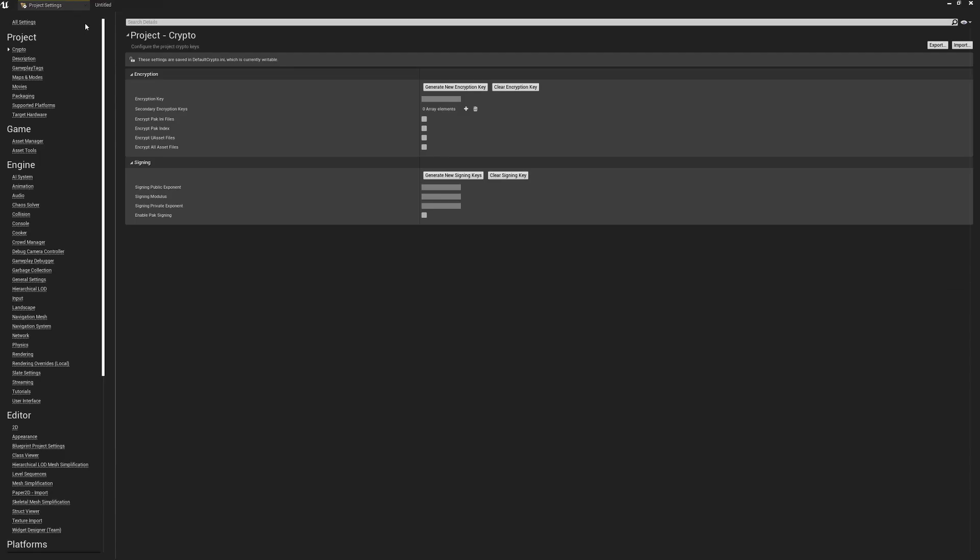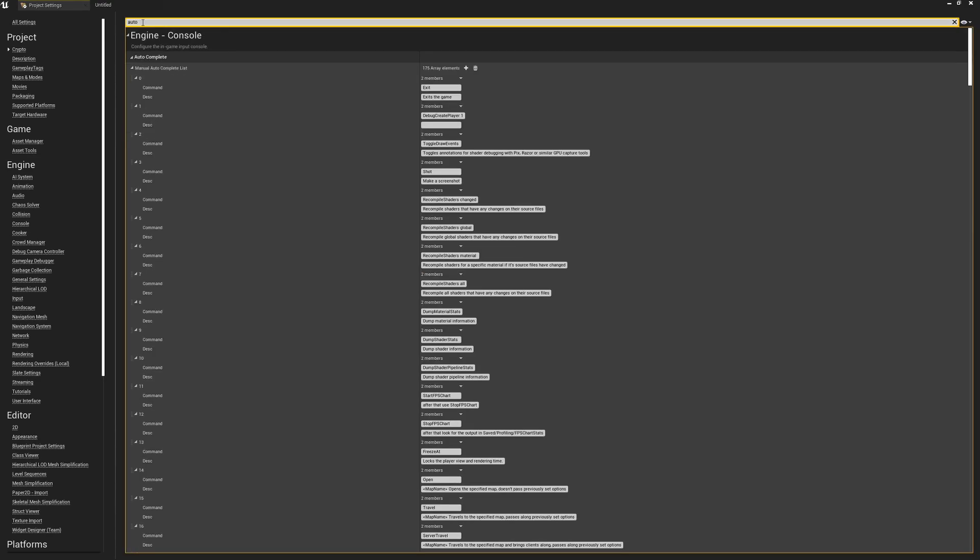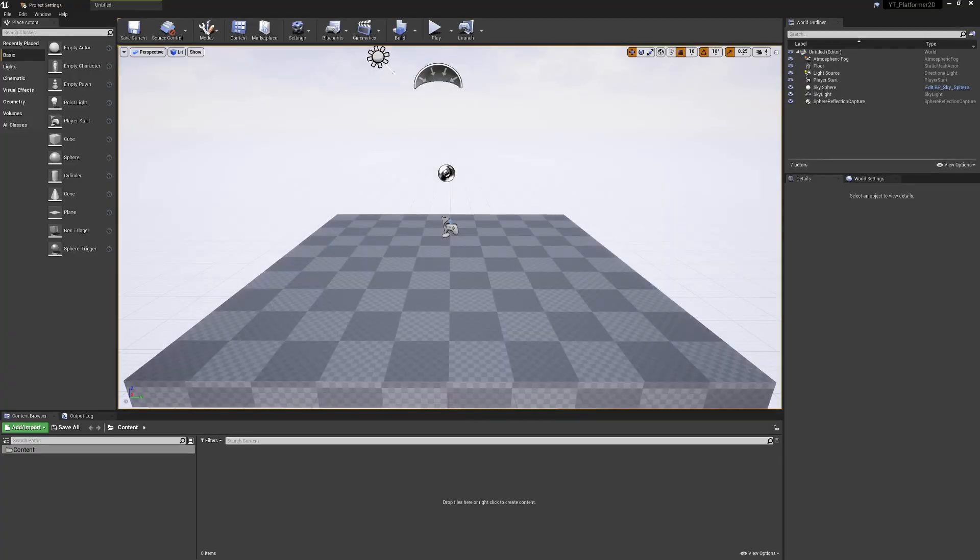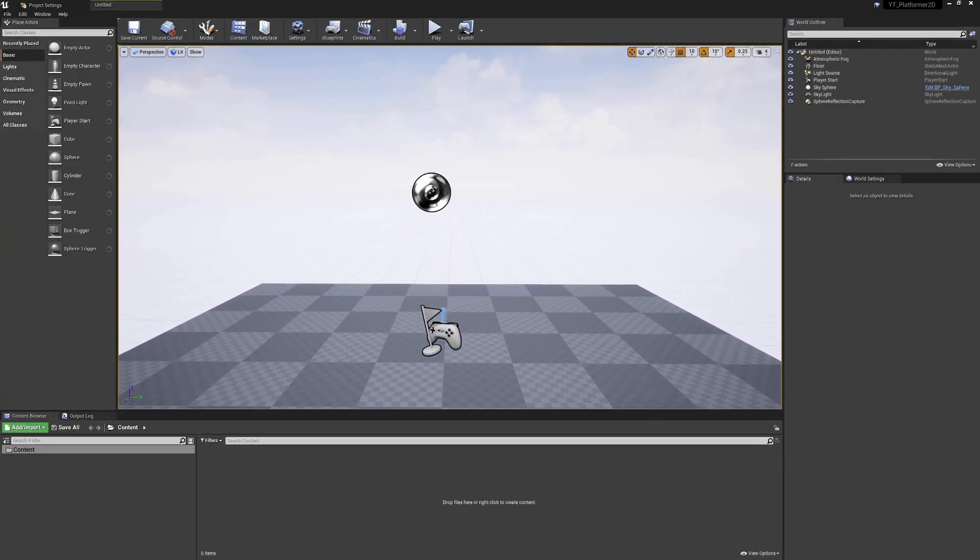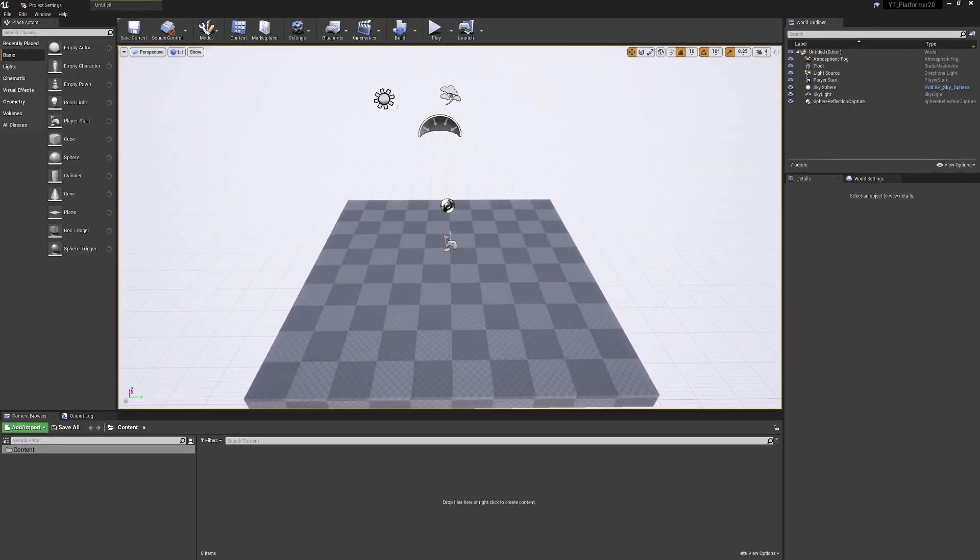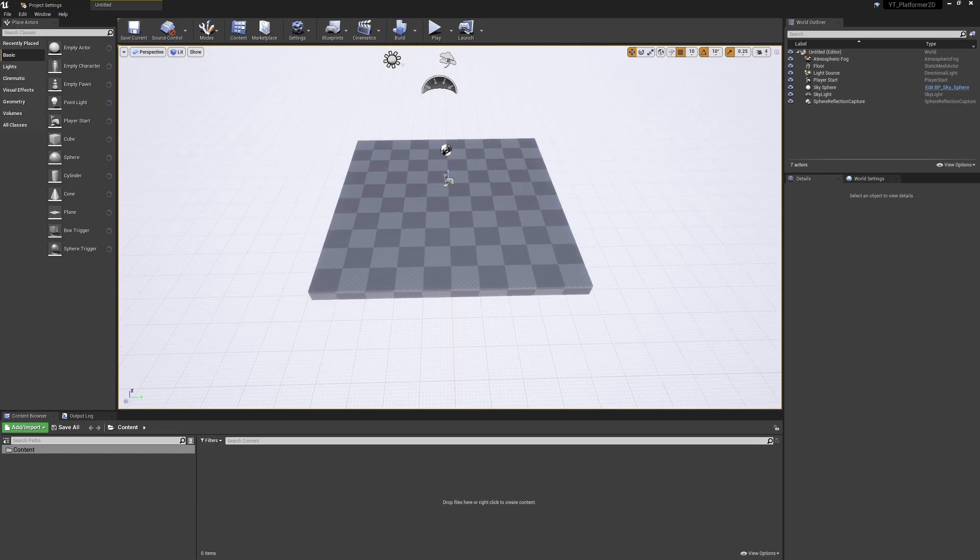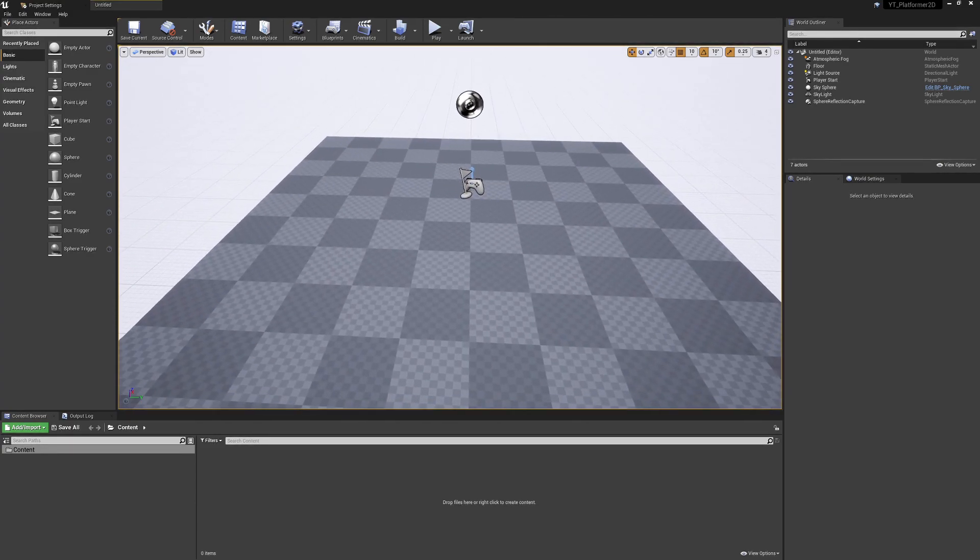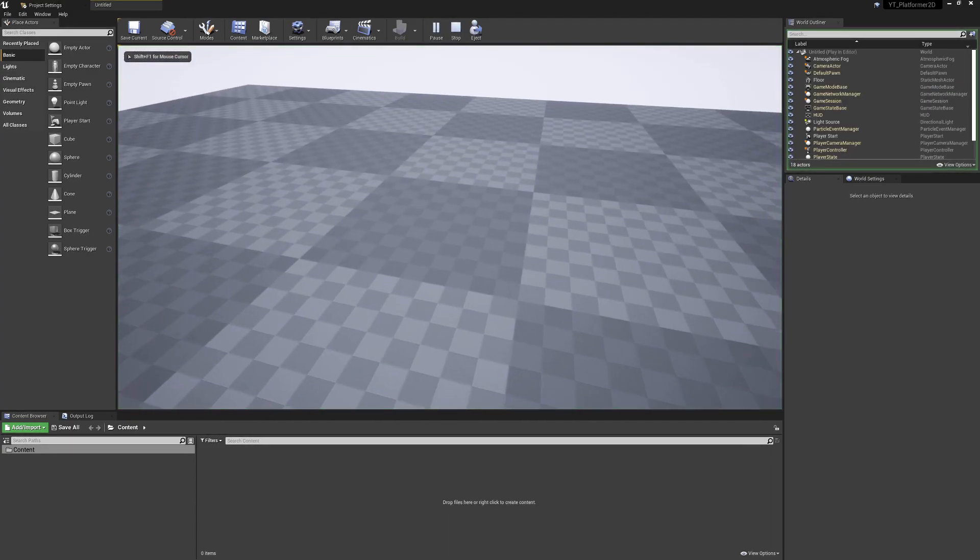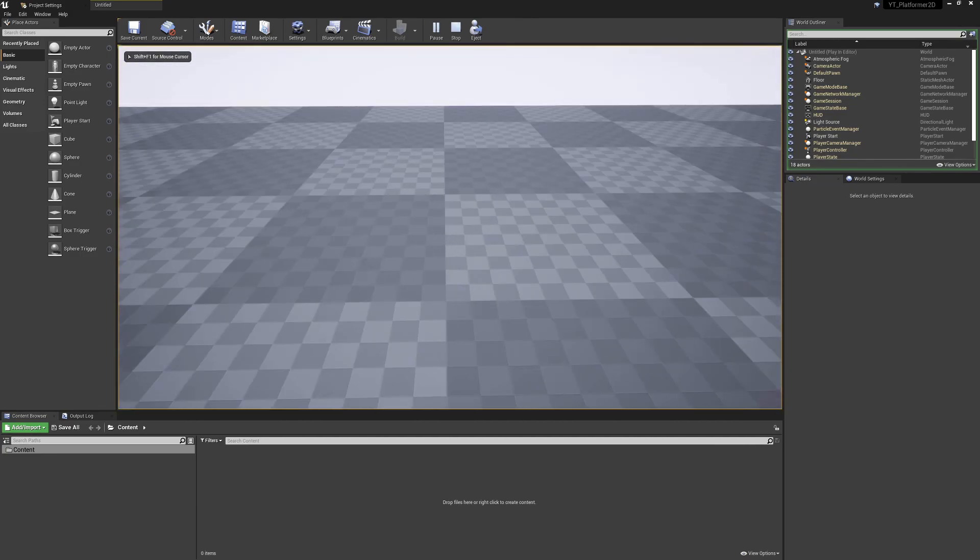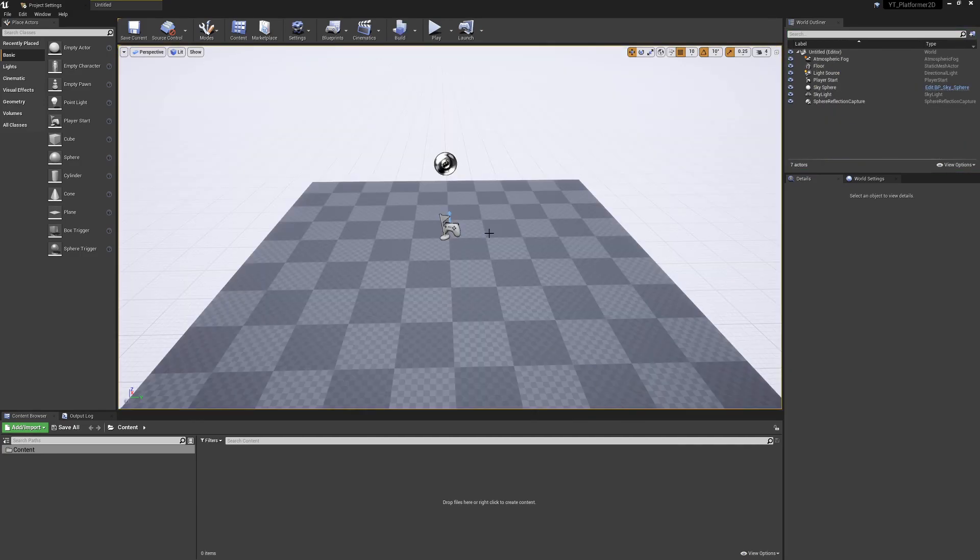To fix this, go to Project Settings, search for 'auto E', and turn off Auto Exposure. Now if we go back and get pretty close, we don't get that darker colored floor. If we press play, it's exactly the same as in the editor. This means if we want our world to be darker, we need to actually update that in our viewport.